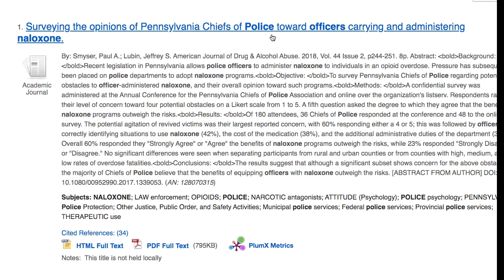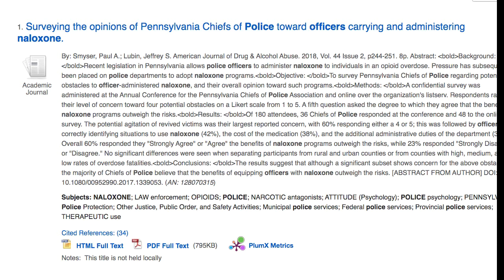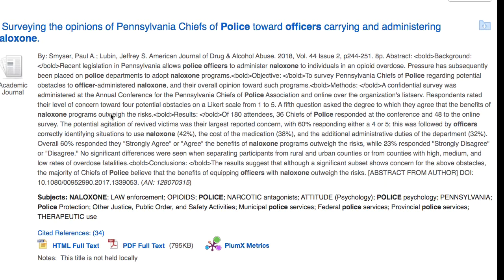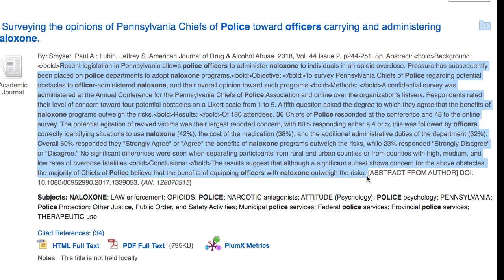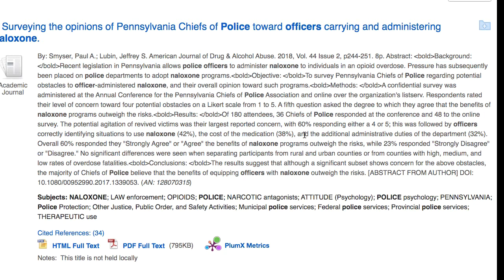The title of your article is in blue. This is from an academic journal so it's scholarly in nature. Below the article is an abstract — this is a summary of what the article is about. You can see that the database recognized that Narcan and Naloxone are the same thing, so I have the term Naloxone highlighted throughout my abstract.